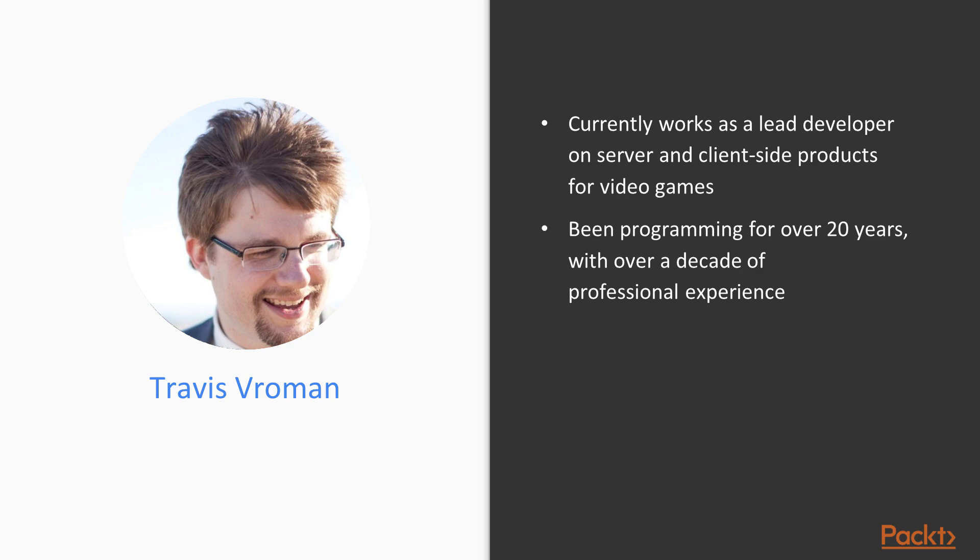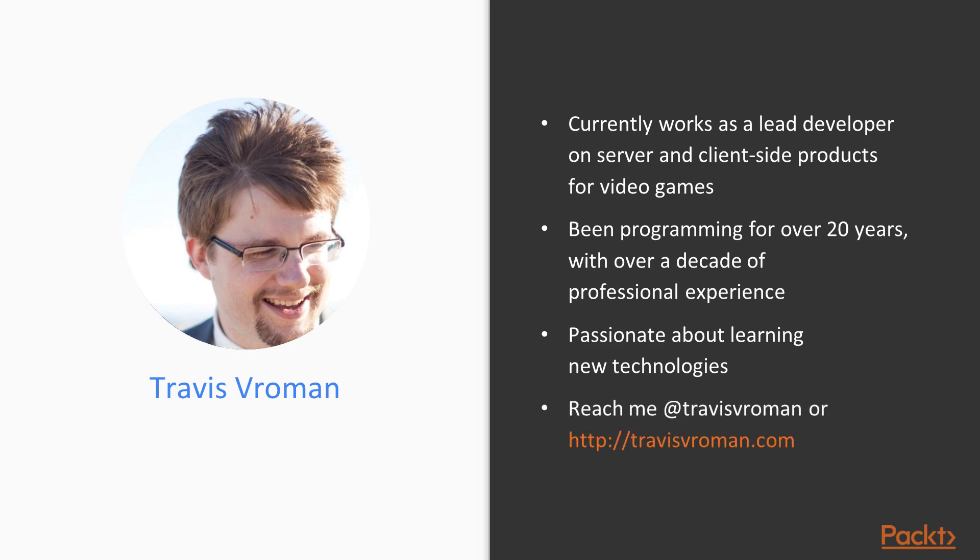I use TypeScript and C Sharp on a daily basis. In my opinion, TypeScript is one of the best things to hit JavaScript since its introduction. I am passionate about learning new things every day and writing code against new technology. You may reach me at Travis Vroman, which is my Twitter handle, or at my website, TravisVroman.com.